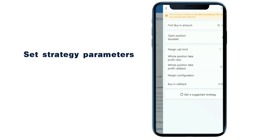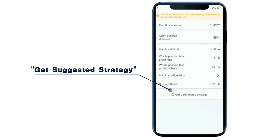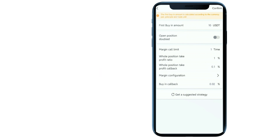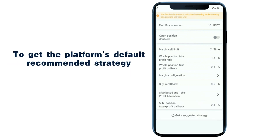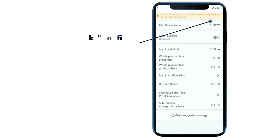Set strategy parameters, or you can click Get Suggested Strategy to get the platform's default recommended strategy. After setting the strategy parameters, click Confirm.